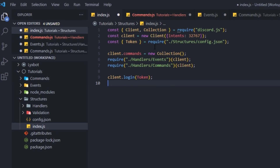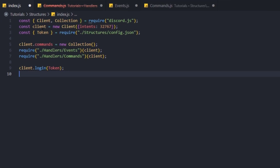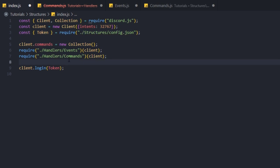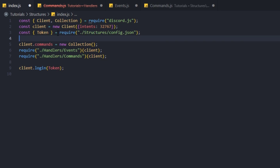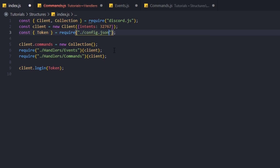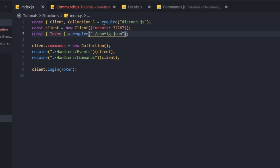Like you see here in our index.js file, we required the token from our config.json file. It might auto-correct to the correct path but it also might not, so you're going to go over to all of your files where you imported other files and check to make sure that the importation is correct. So inside of our index.js we're going to type dot slash config.json and now we've fixed our index.